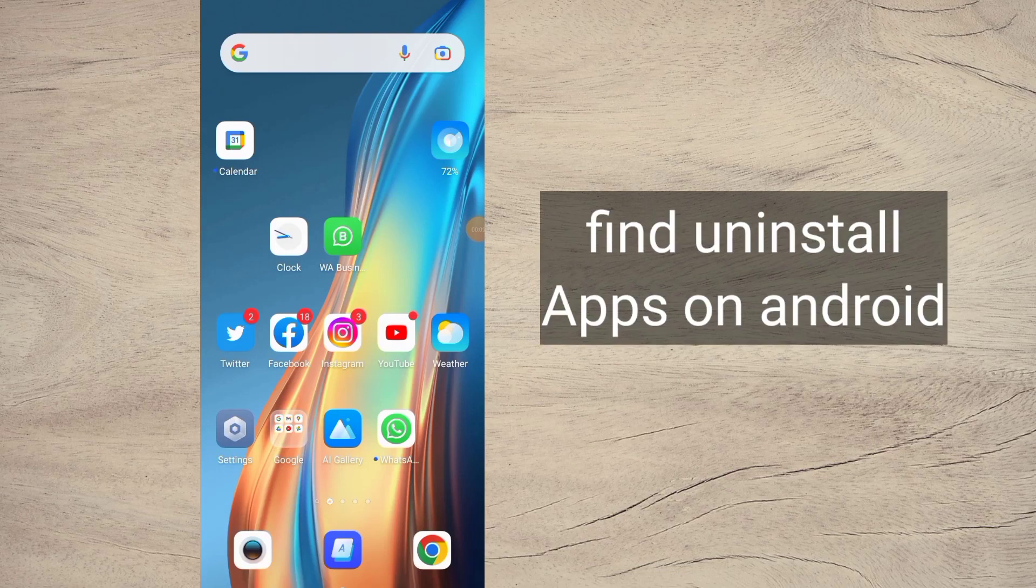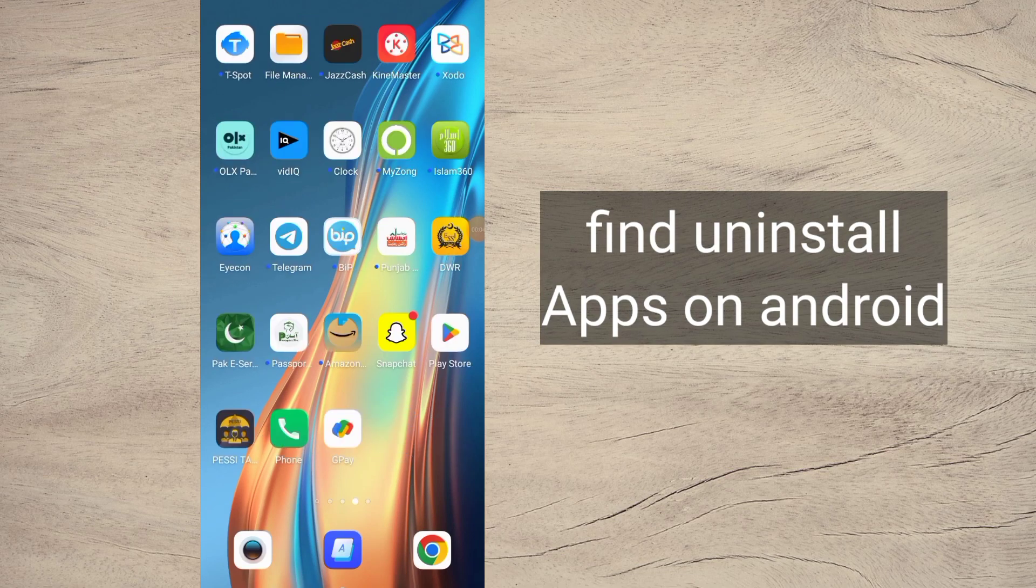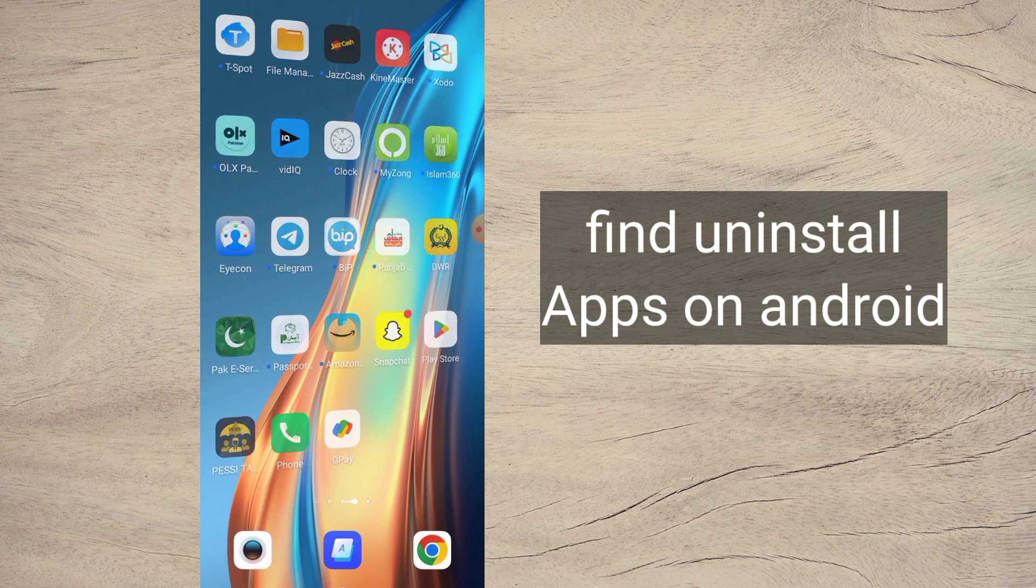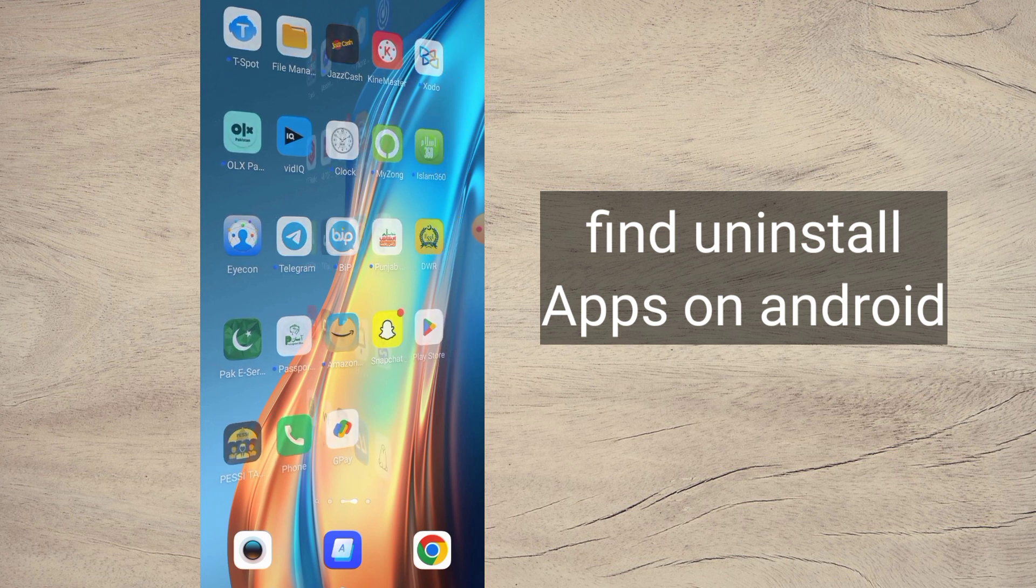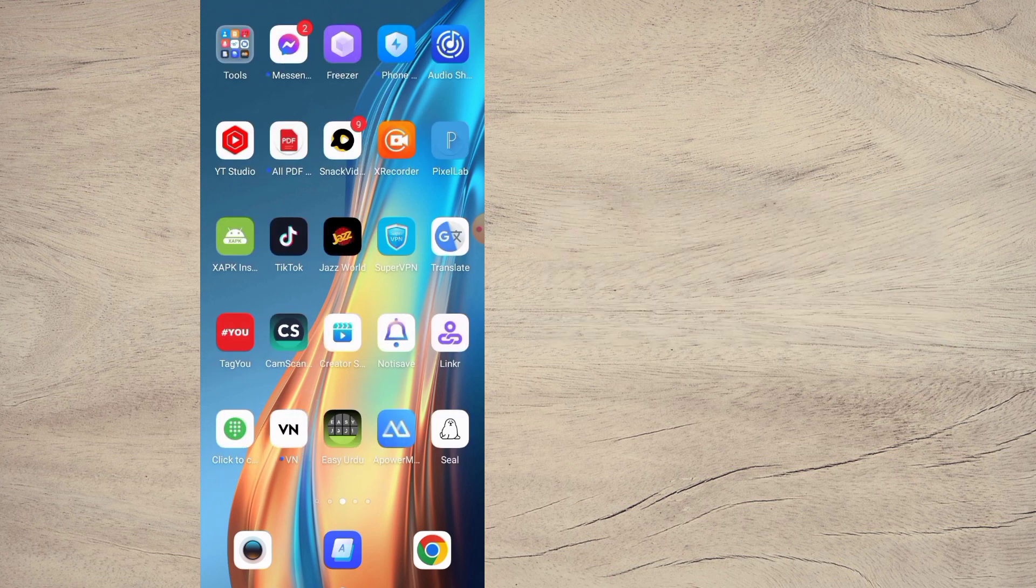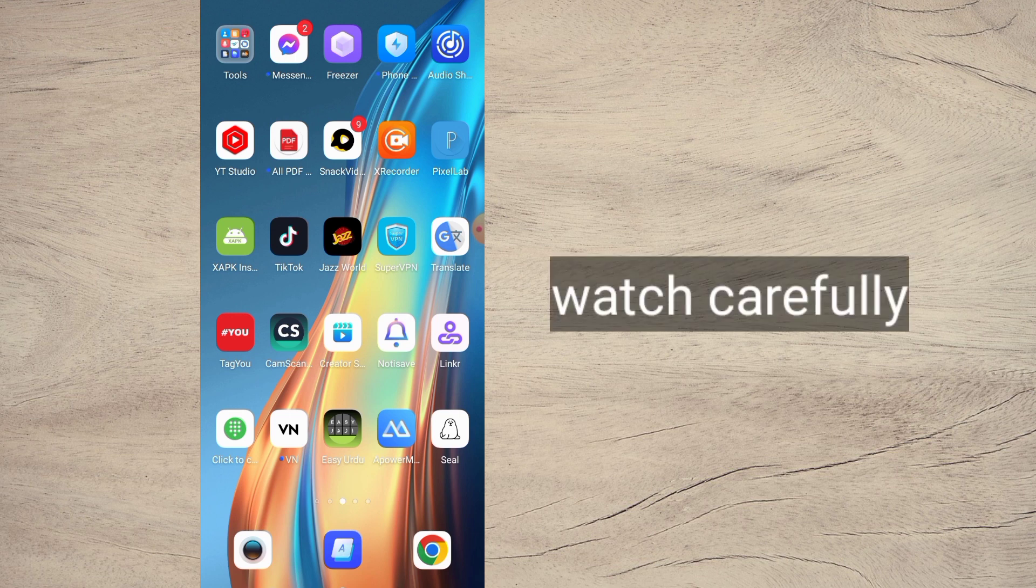Hello guys, welcome back to another video. In this video I will discuss how to find your uninstalled or accidentally deleted apps on Android mobile. If you want to recover these apps, follow these steps. First